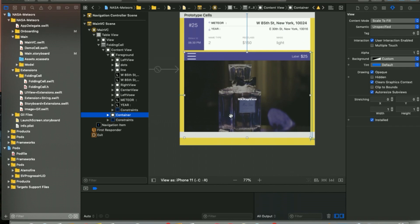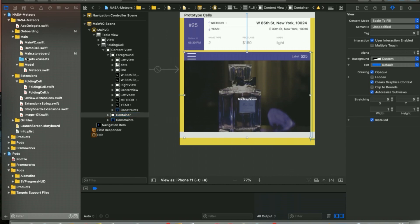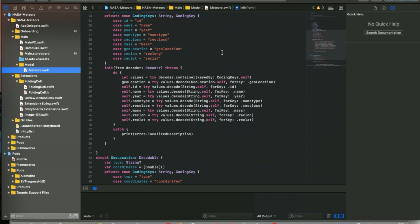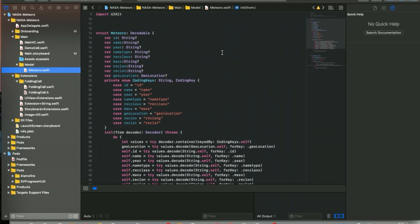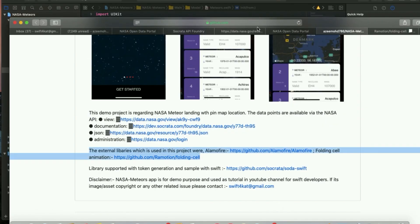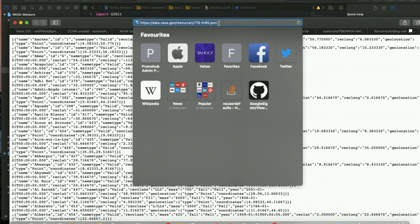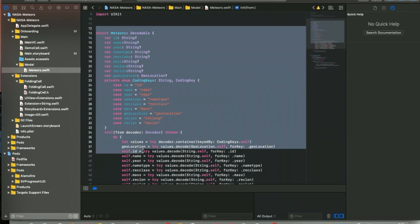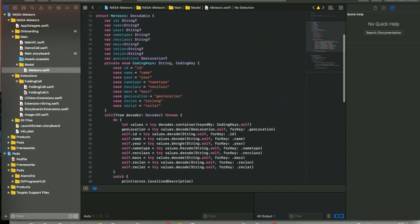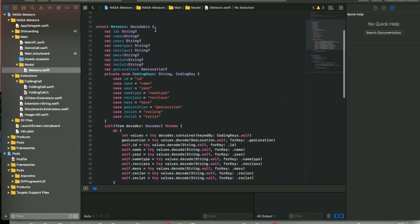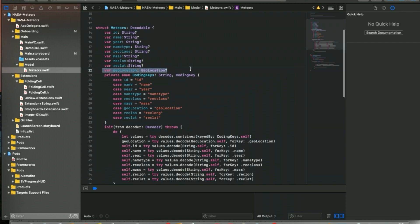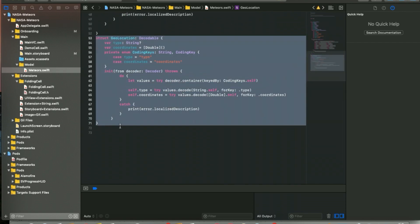I have a model folder with a few assets, and a 'Meteors.swift' file containing the API struct model used to fetch the meteor landing list. I created a struct called 'Meteors' conforming to 'Decodable', with variables for ID, name, year, and other fields. For geolocation, I made another struct containing the types and coordinates — latitude and longitude.